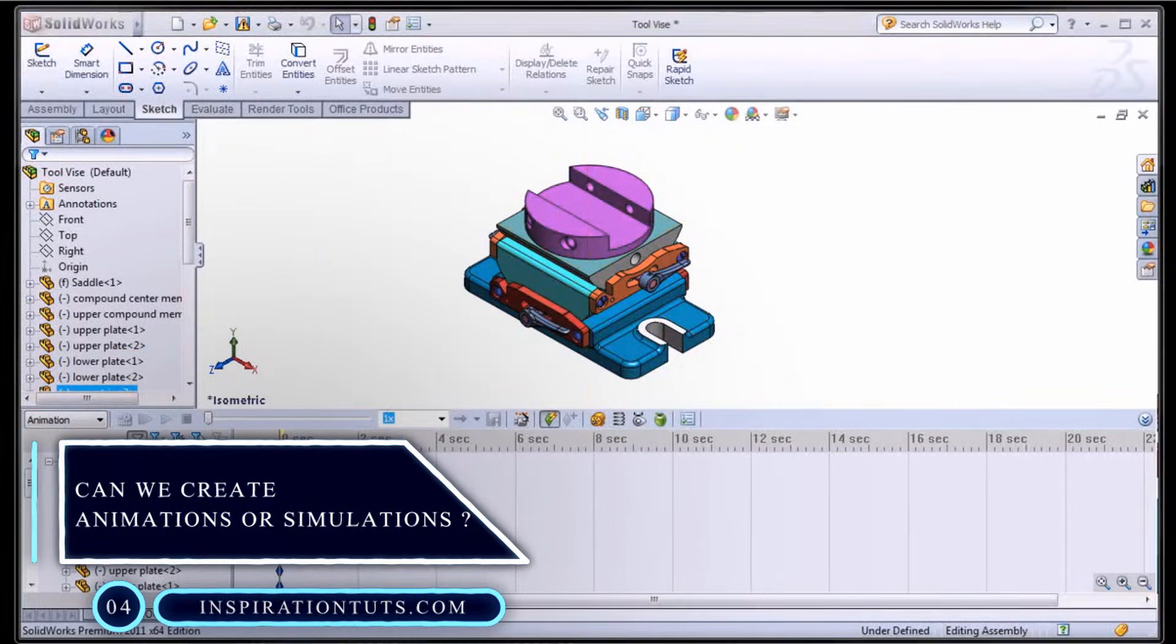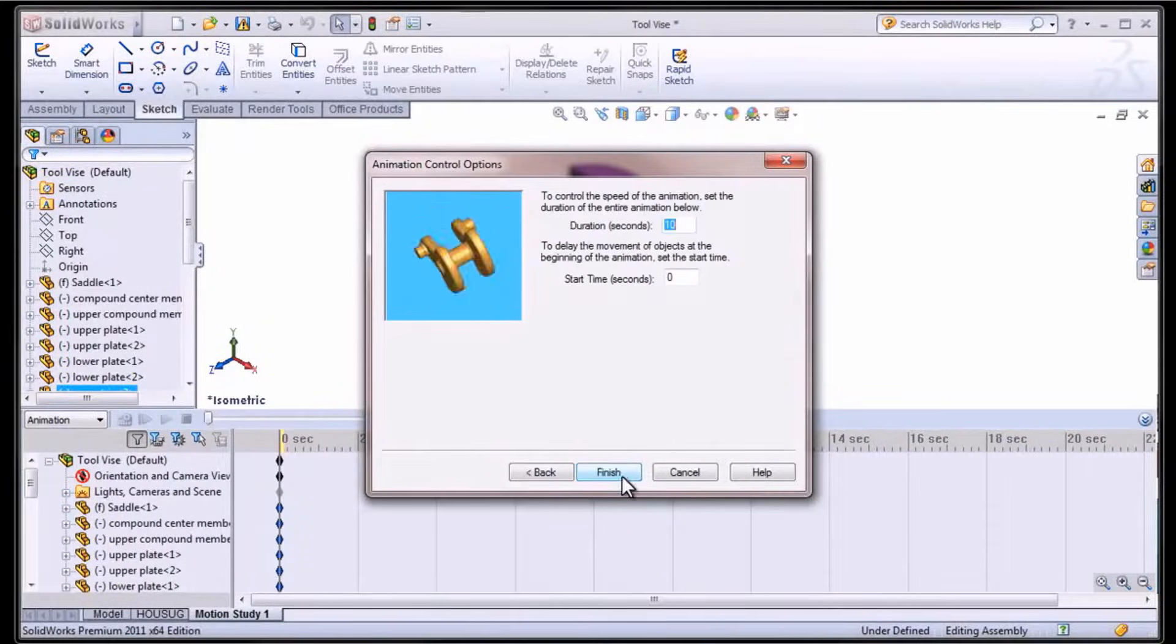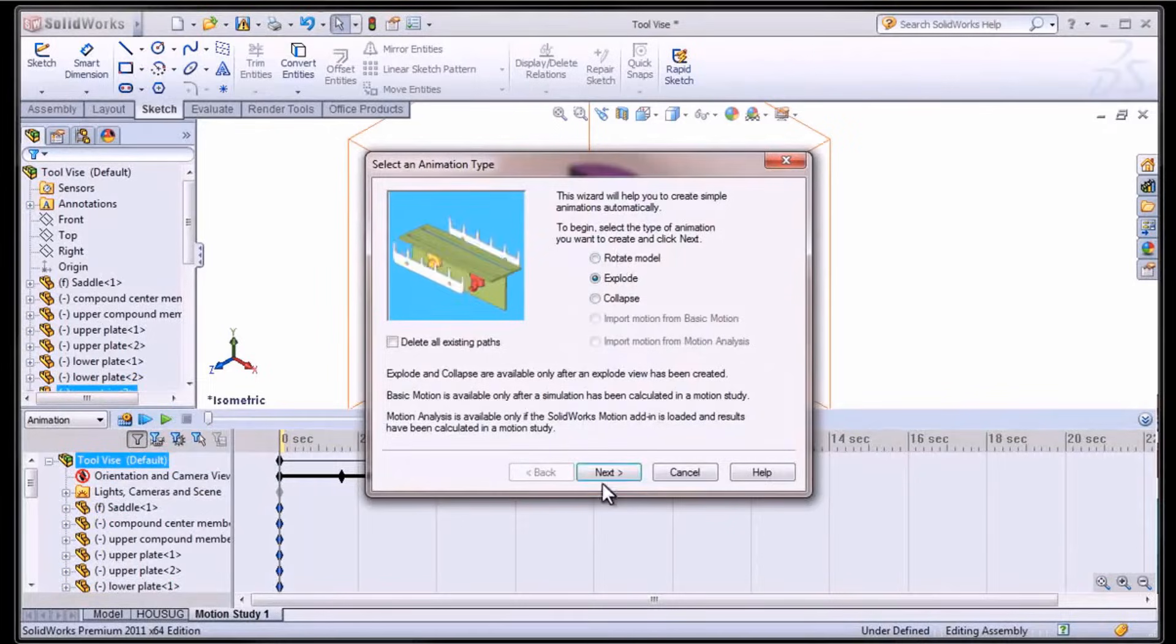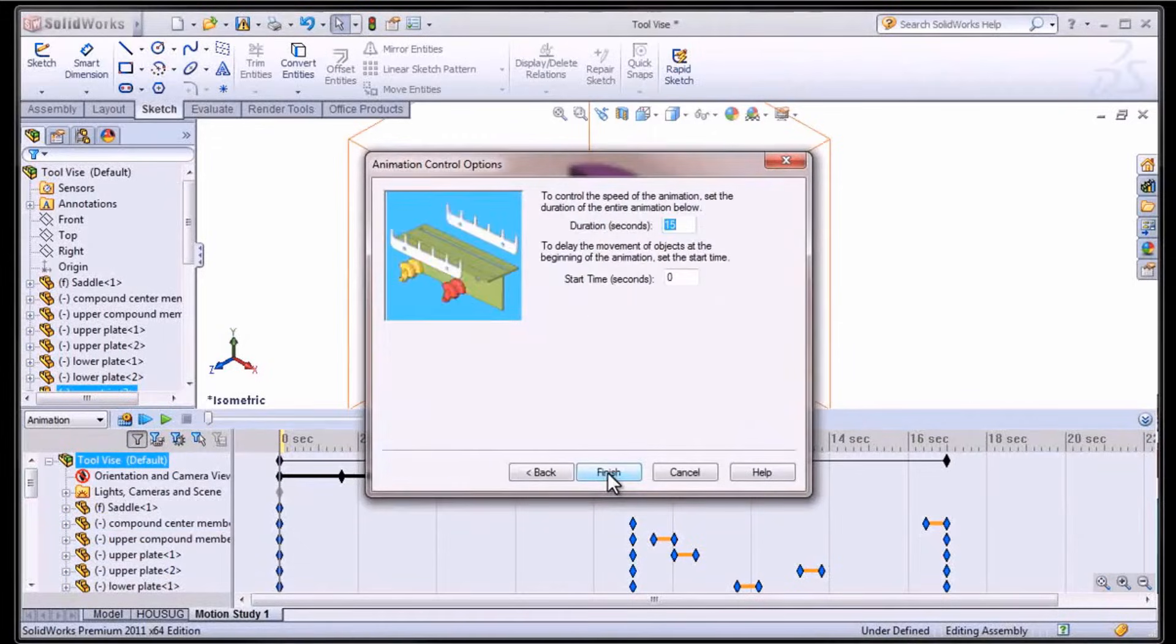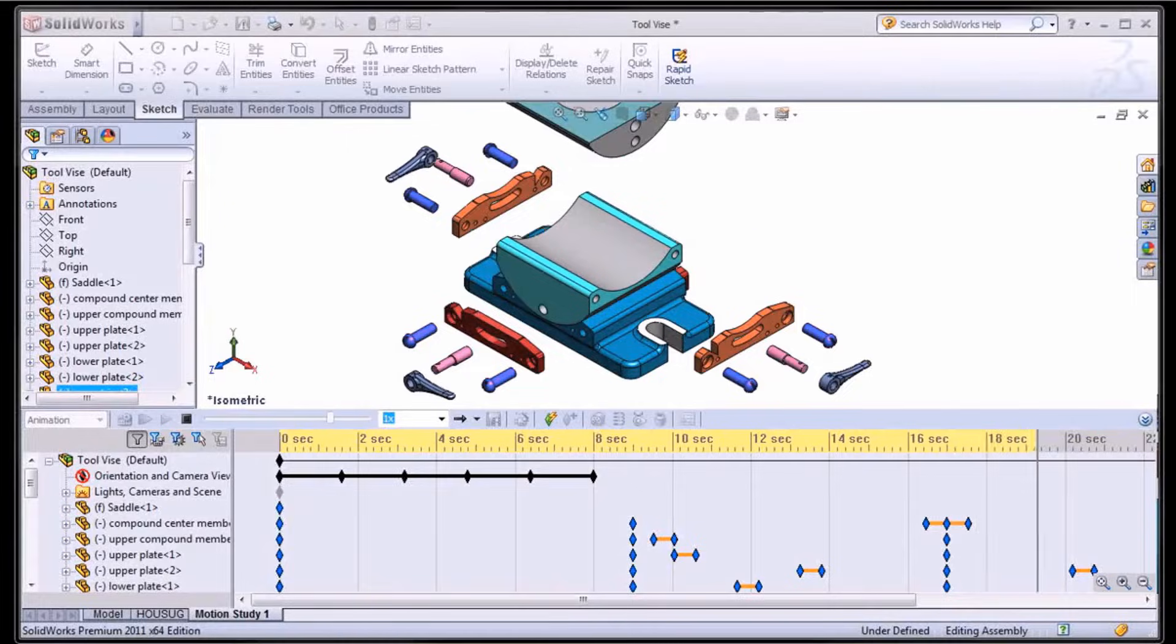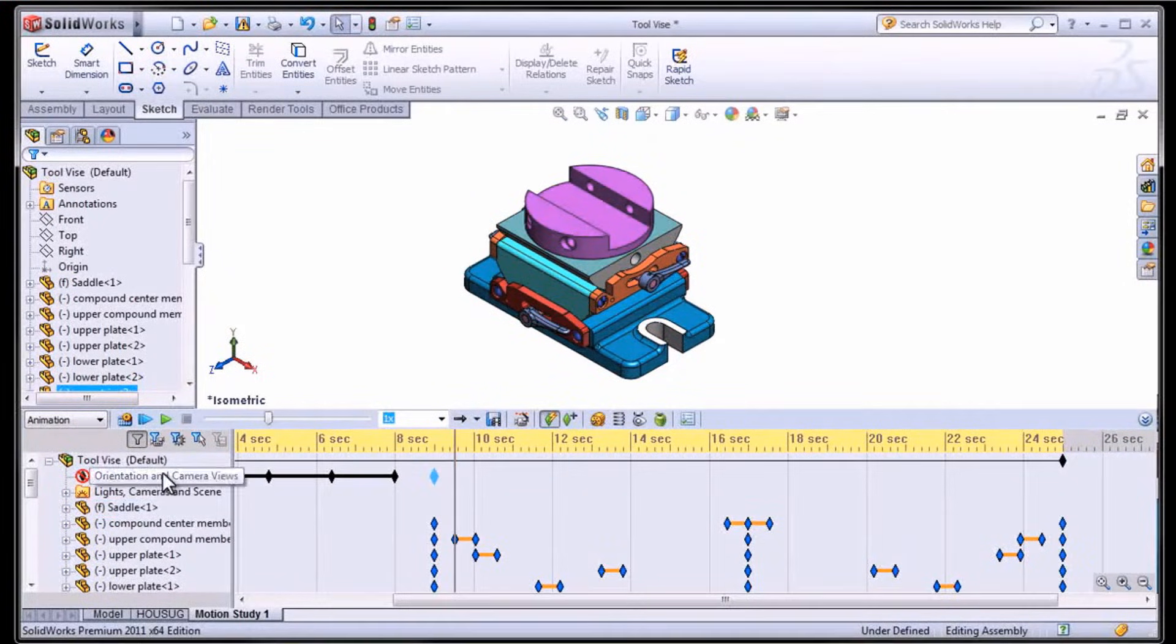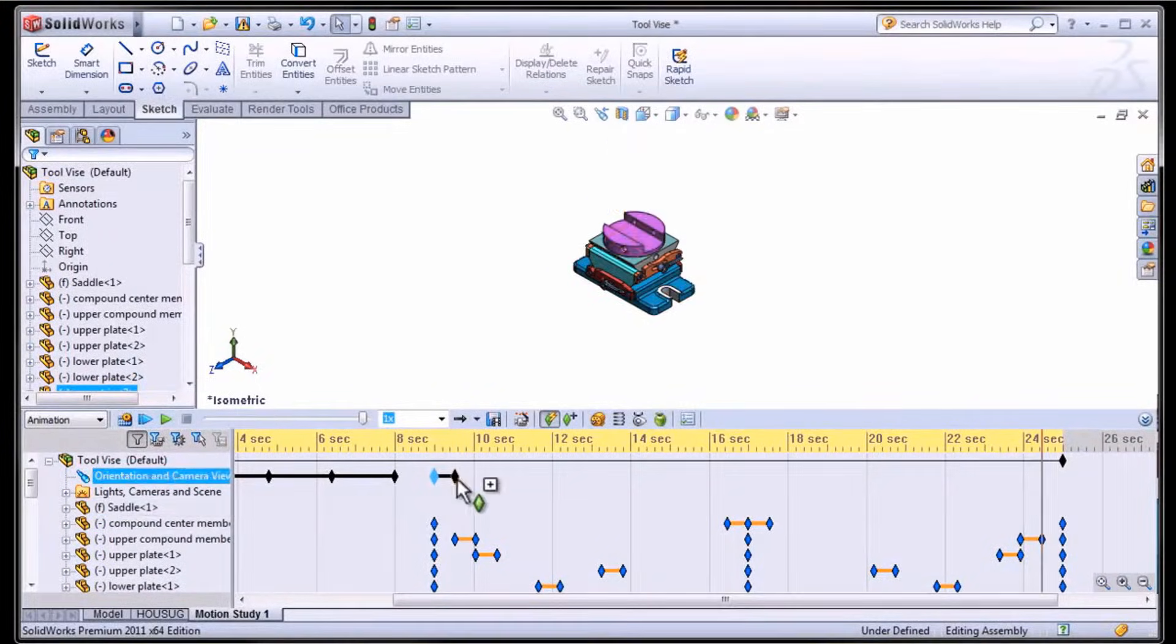In SolidWorks, you can create animation by dragging the timeline bar to the specific point you choose, and then you drag the component you want to create animation to the targeted location. The Motion Manager moves the component from its essential position to the position you designated at the specified time. Use the Animation Wizard to create animations or to add rotation, bursts, and gatherings to existing motion studies.